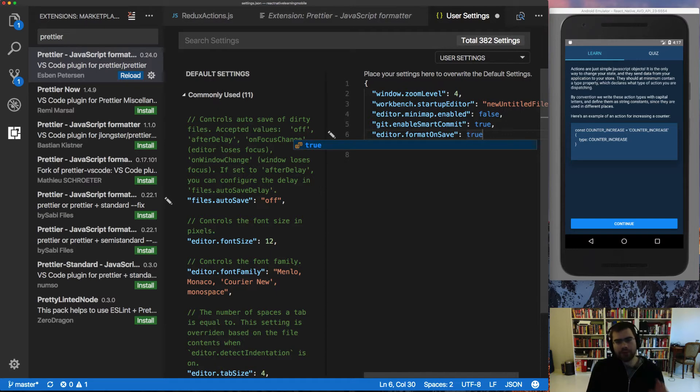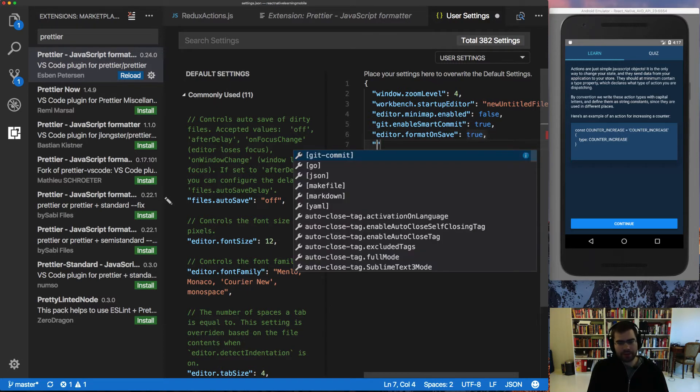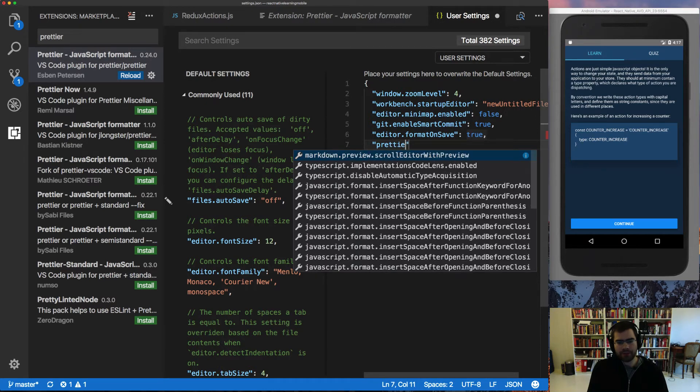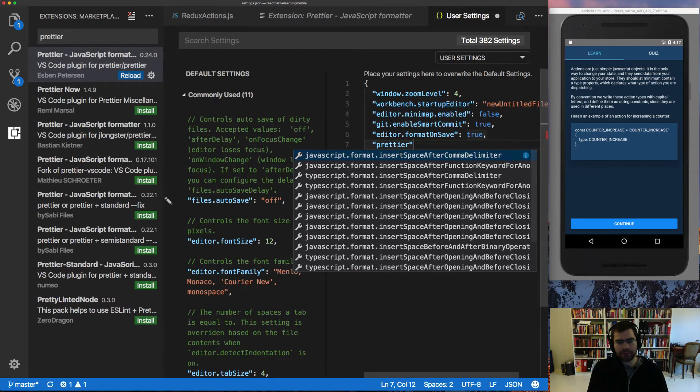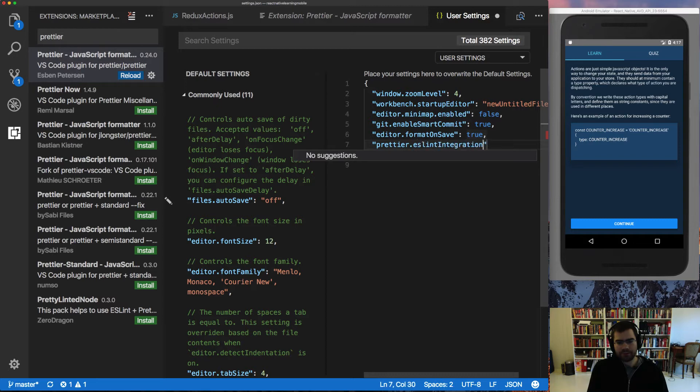Now if you also have ESLint installed, you can make Prettier respect this ESLint integration by going and writing Prettier dot ESLint integration and setting that to true.